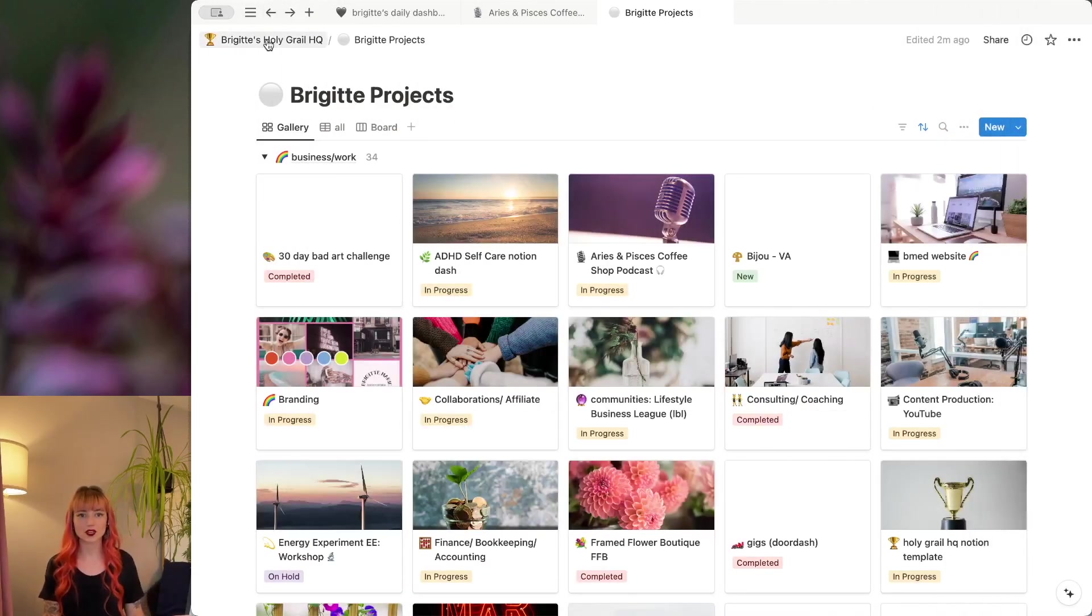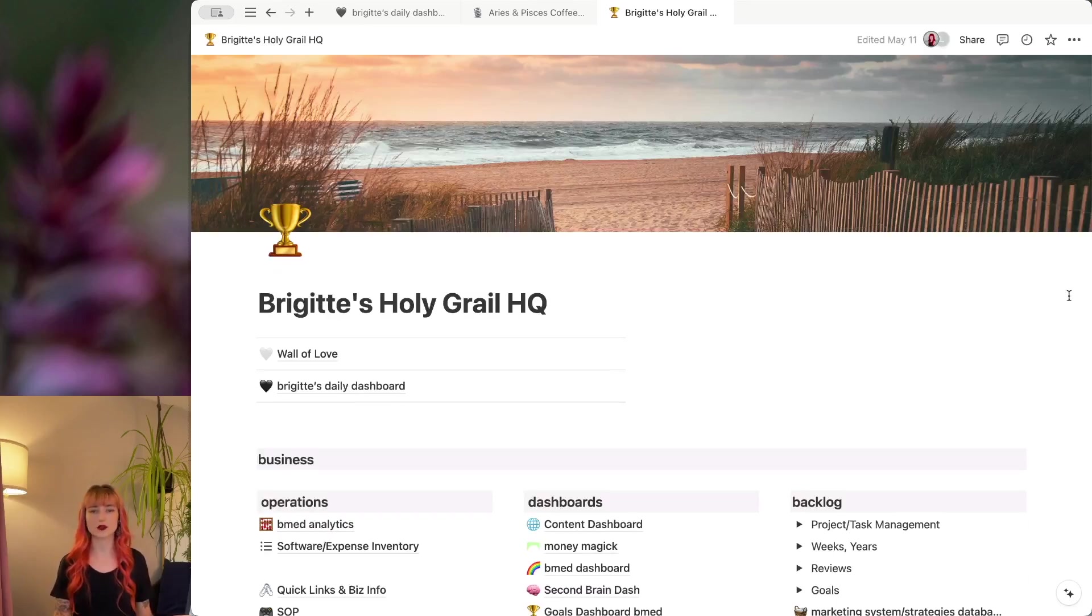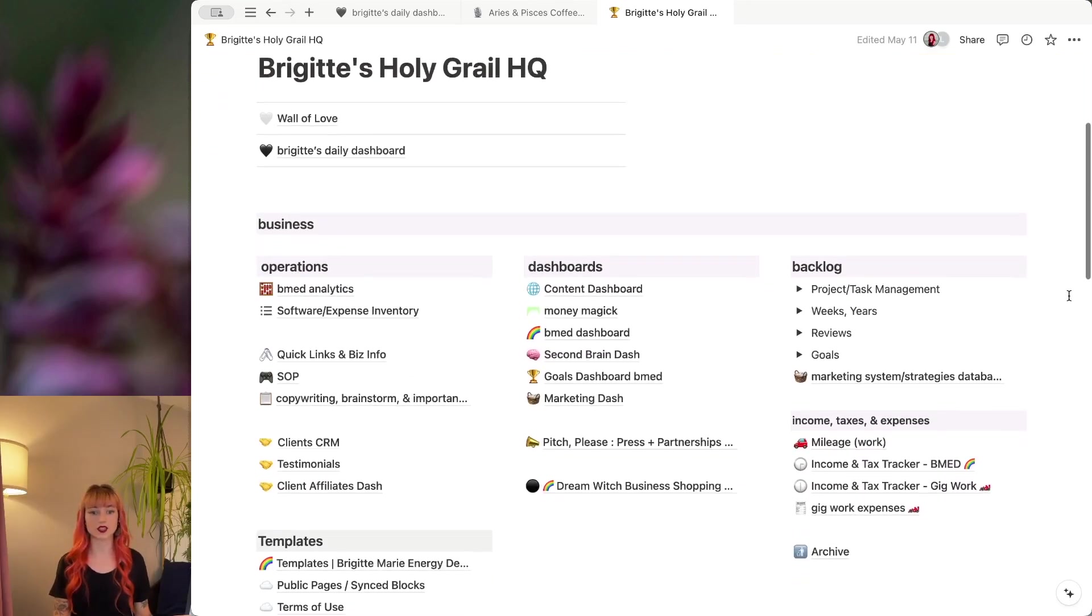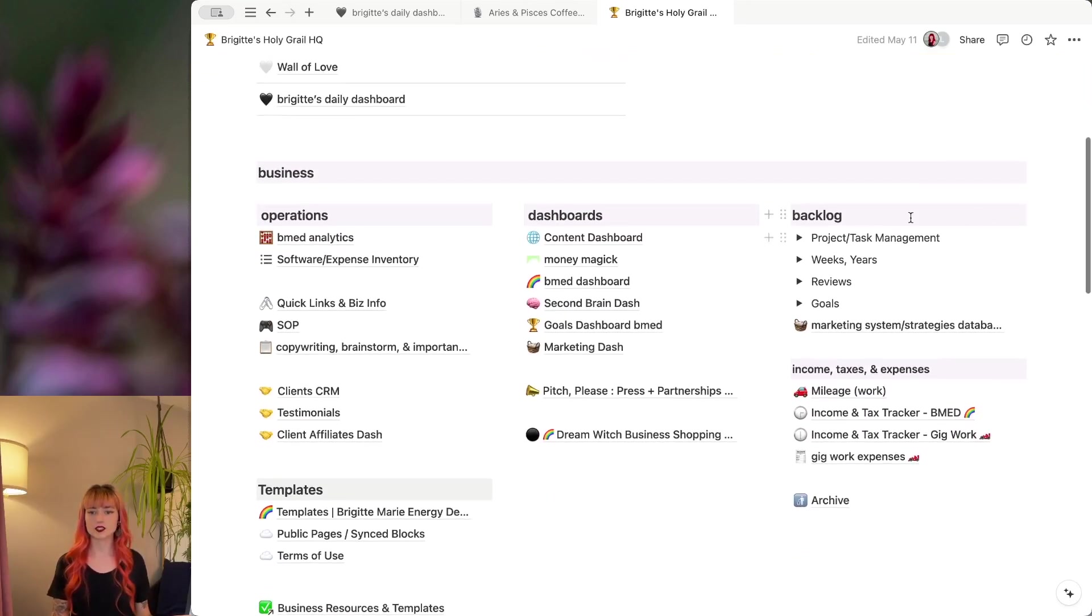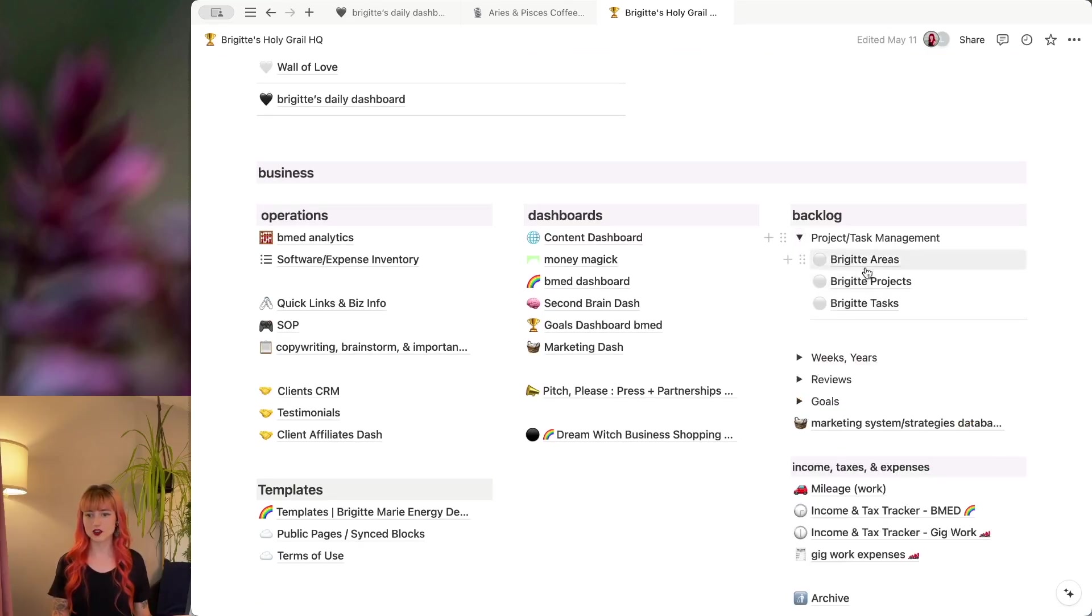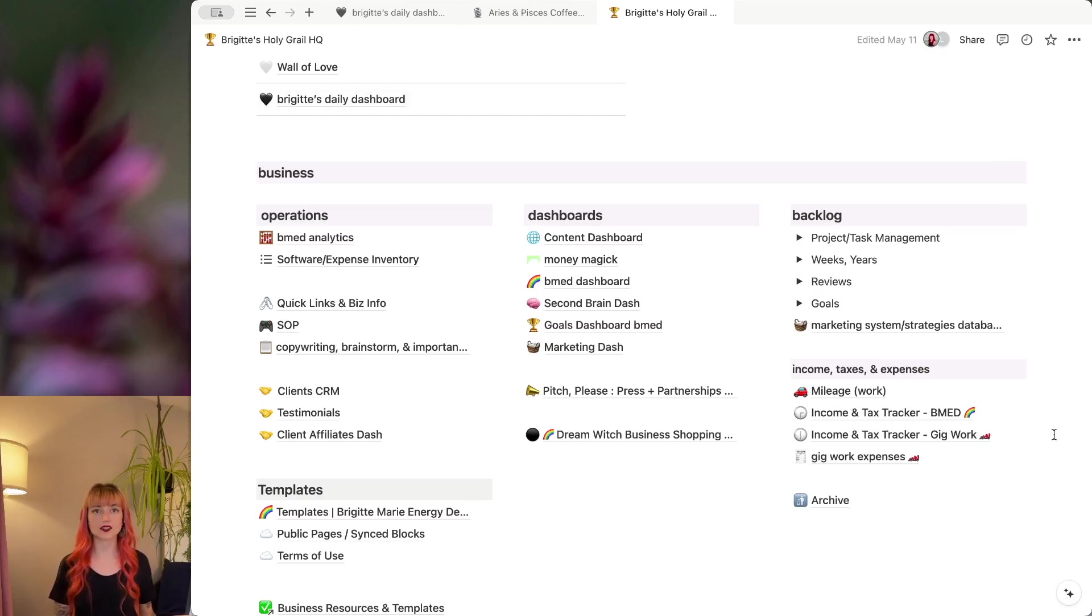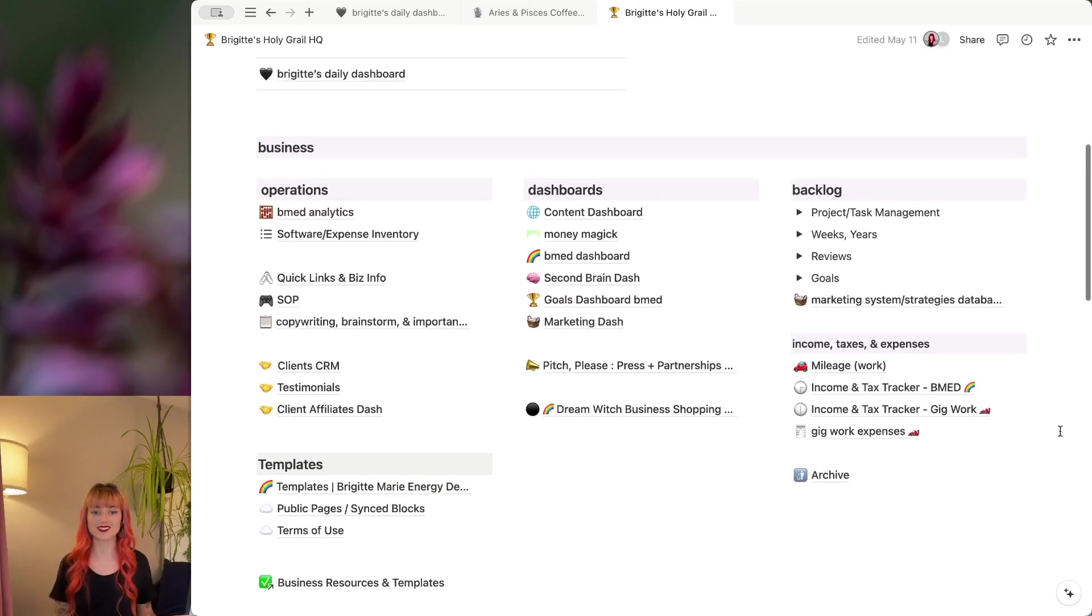Like I mentioned before, this project's database lives within my Holy Grail HQ. This is my whole system. This is where everything lives. And so I've got it here under this toggle. And then this is everything else in my system that I need to run my business.